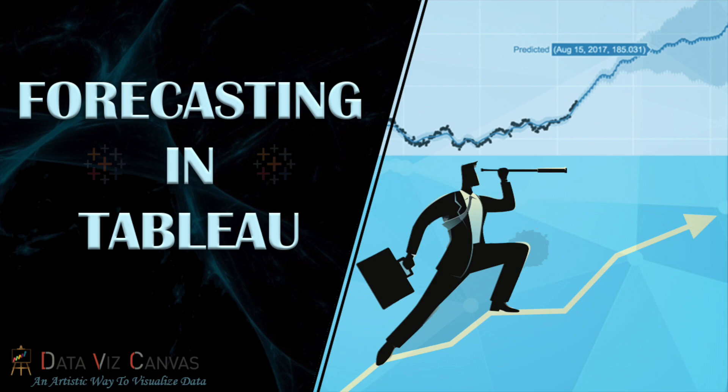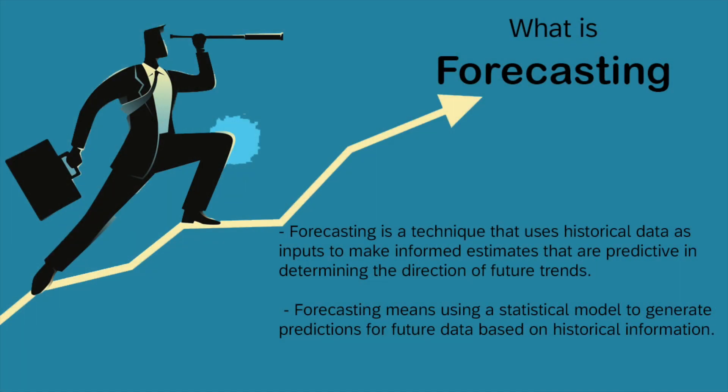A lot of companies use forecasting models to predict their future sales, revenues, or profits. This helps them plan for their resources and costs needed to achieve optimal return on their investment. So what is forecasting? Forecasting means using a statistical model to generate predictions for future data based on historical information. Or we can say that forecasting is a technique that uses historical data as input to make informed estimates that are predictive in determining the nature or direction of future trends.